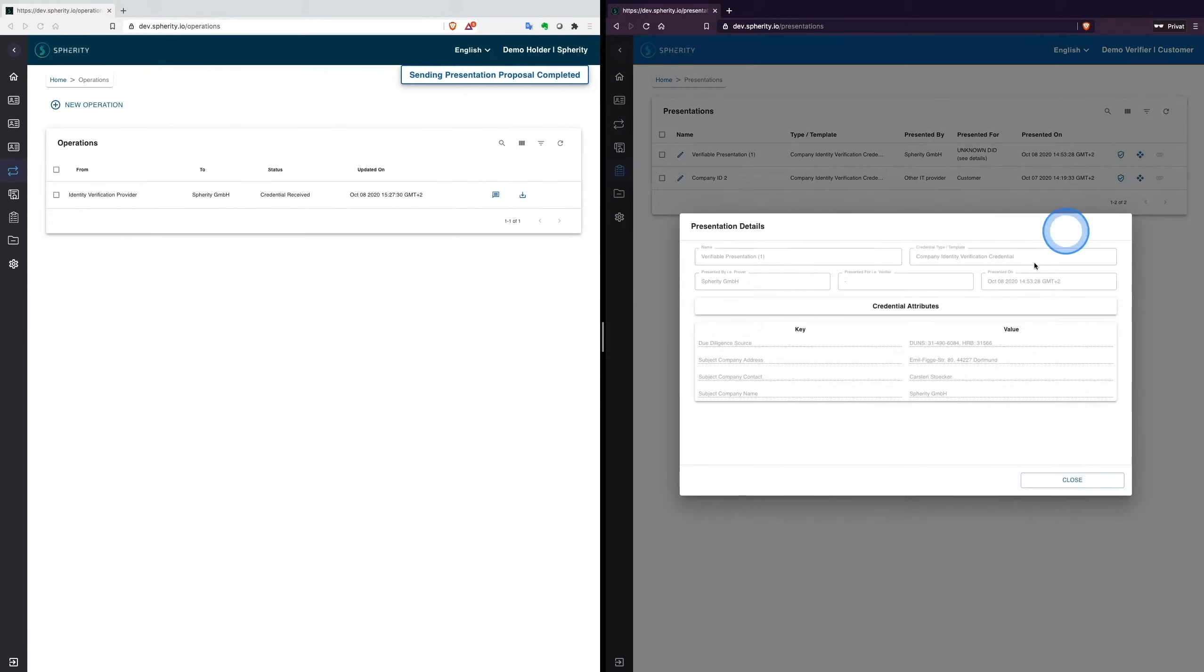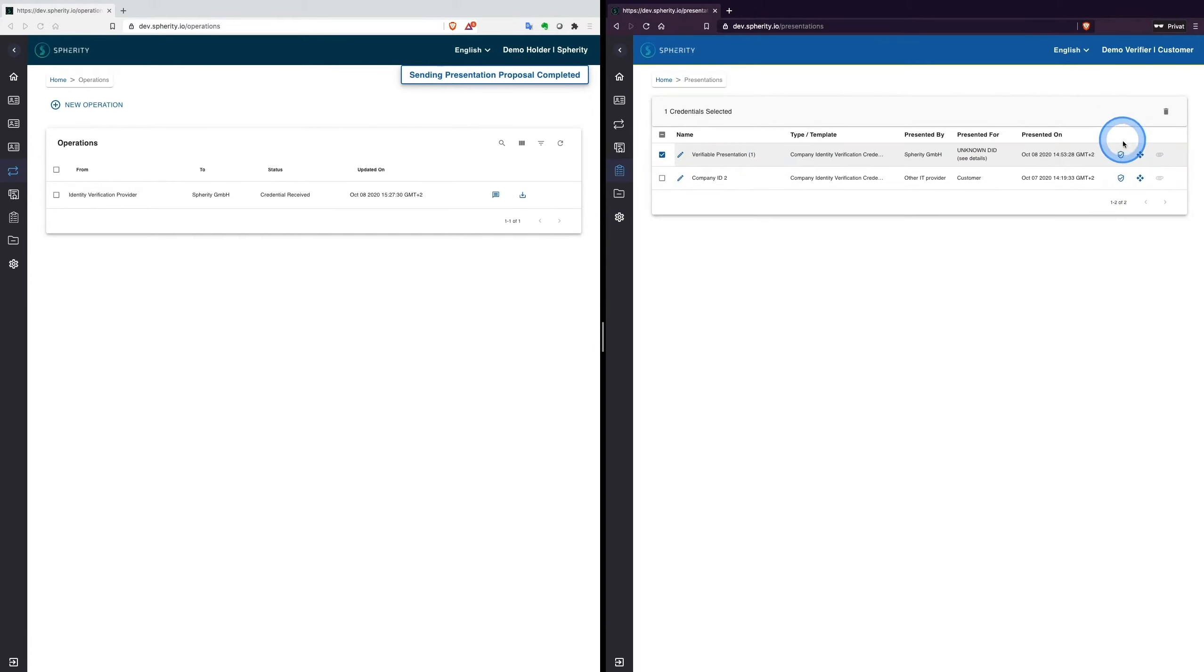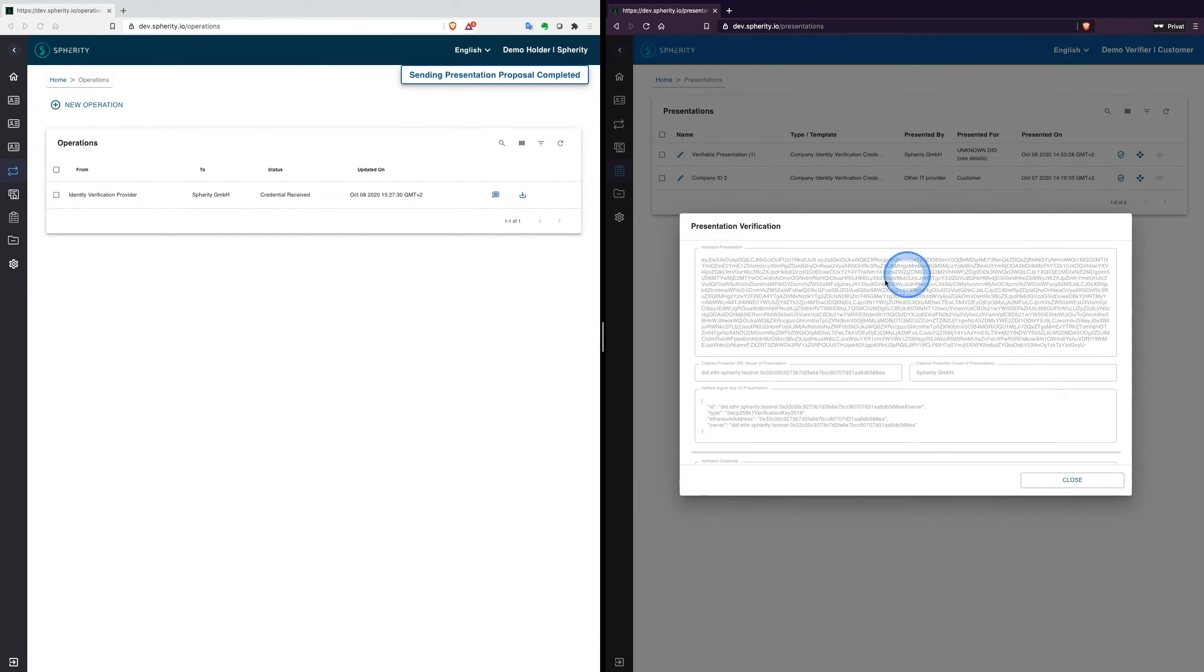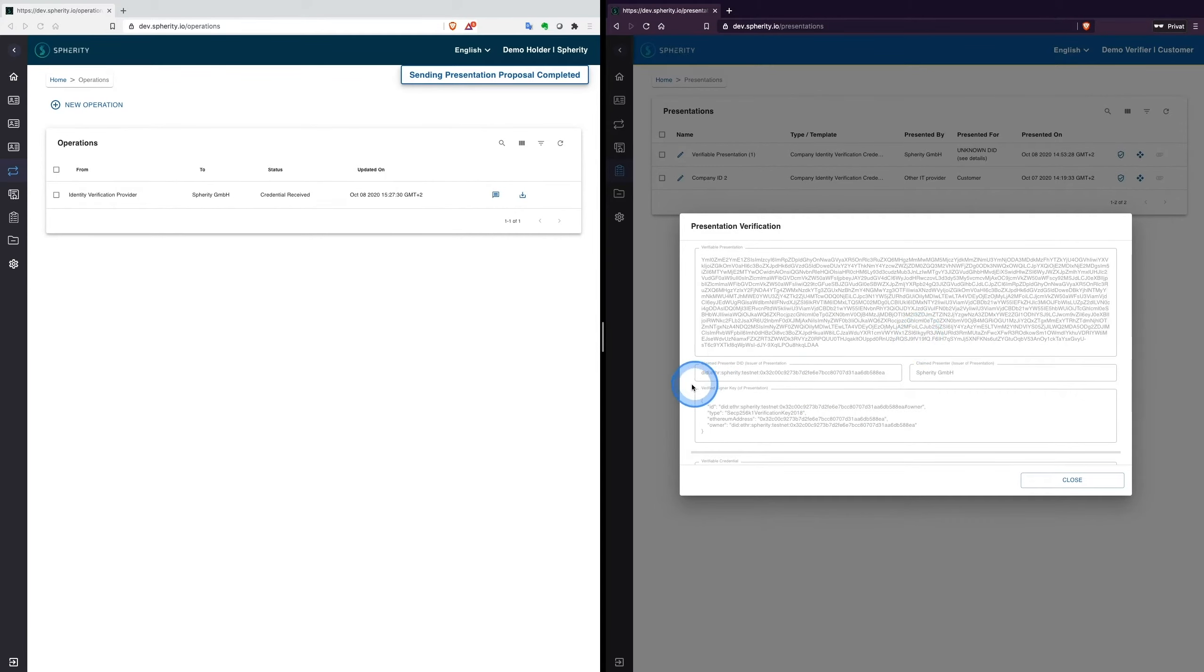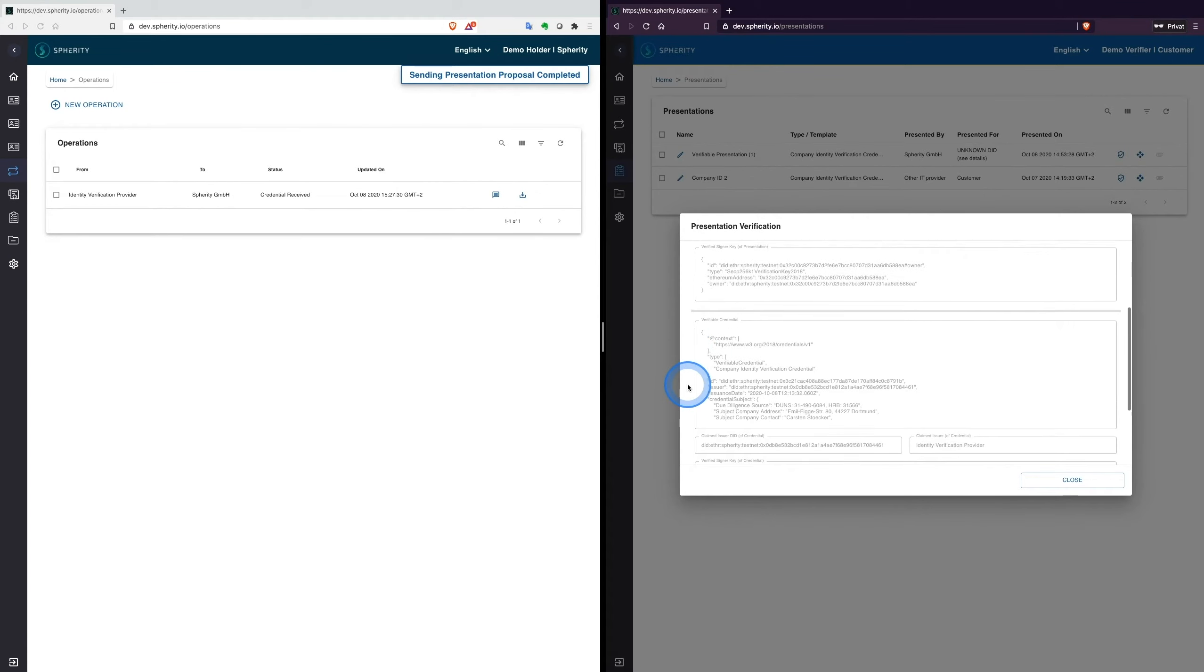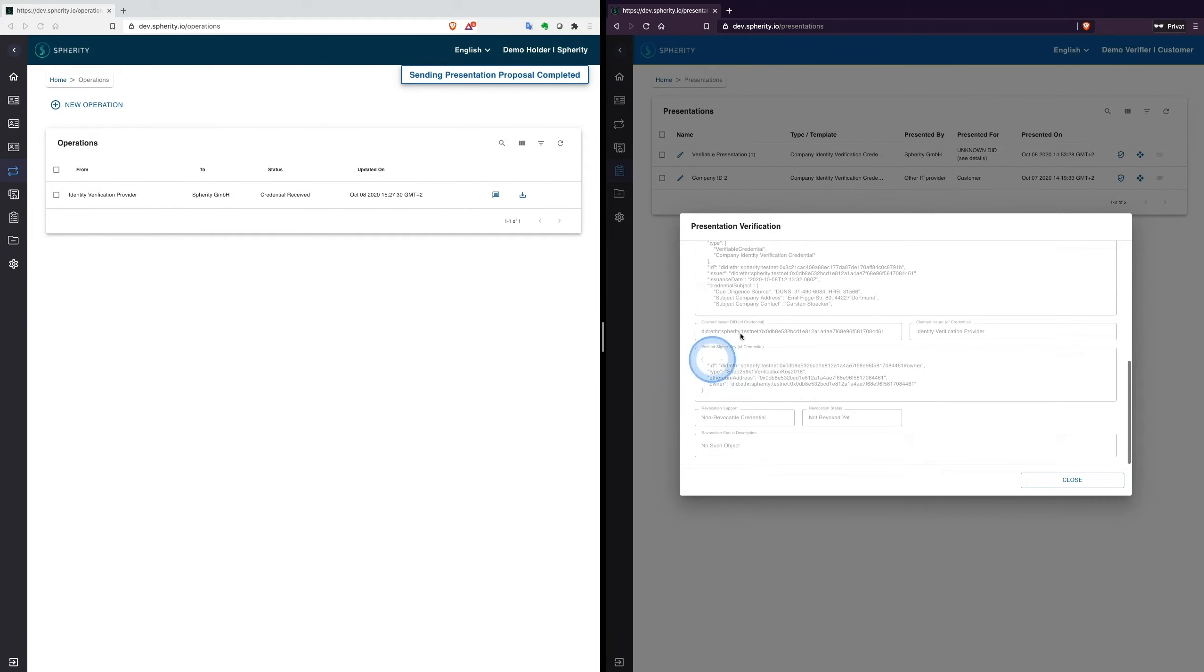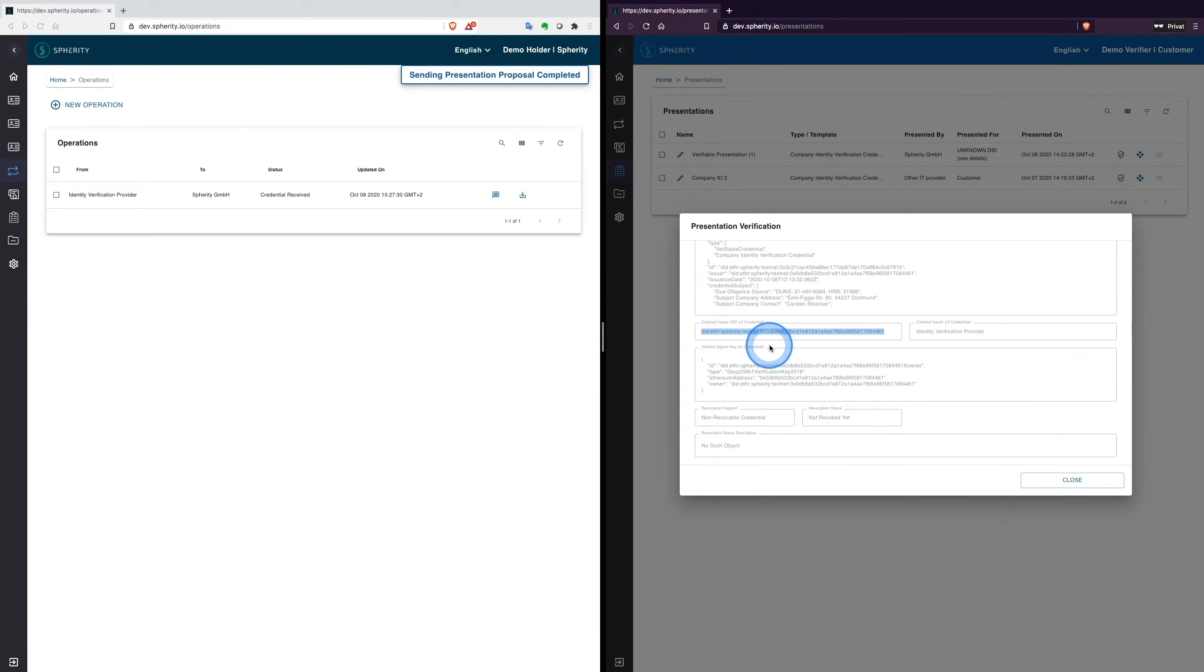Without contacting the issuer of the credential, the customer can verify the integrity of the received data. The customer verifies the credential's presentation by checking the issuer's signature and if the credential is revoked. The signature is anchored on the blockchain and can be verified by every other wallet.